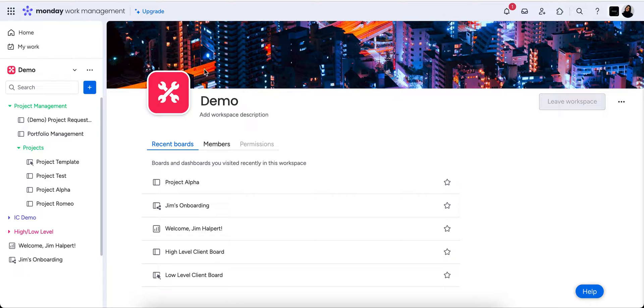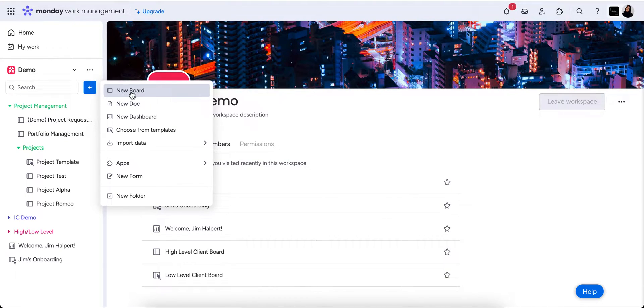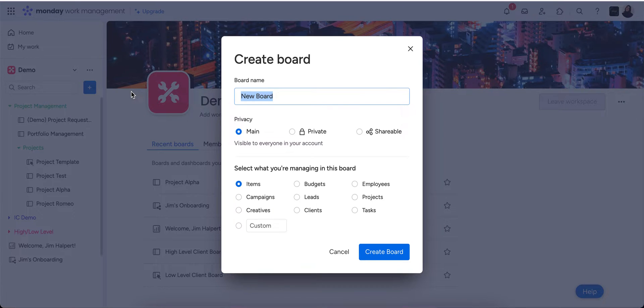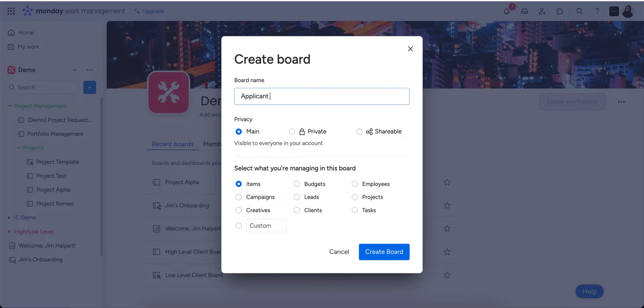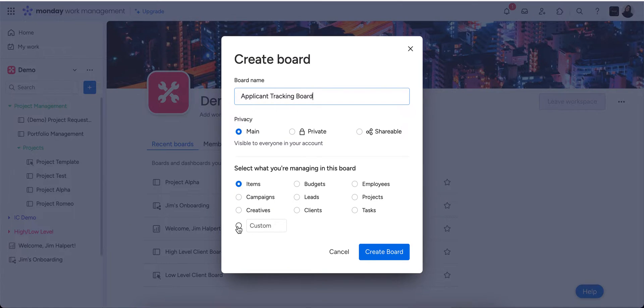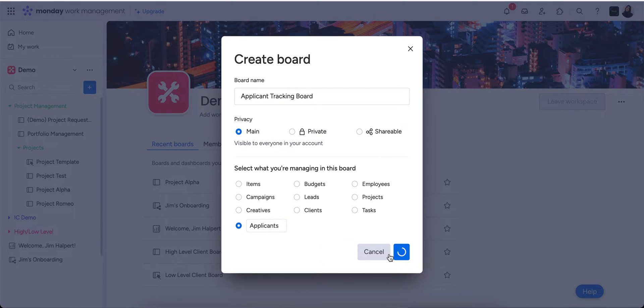So first of all you just want to create your actual board. In this example I've created almost like an applicant tracking or an applicant list for say a job or anything like that. So I'm just going to call this the applicant tracking board and I'm going to call the new items applicants. So we're just going to create that board.